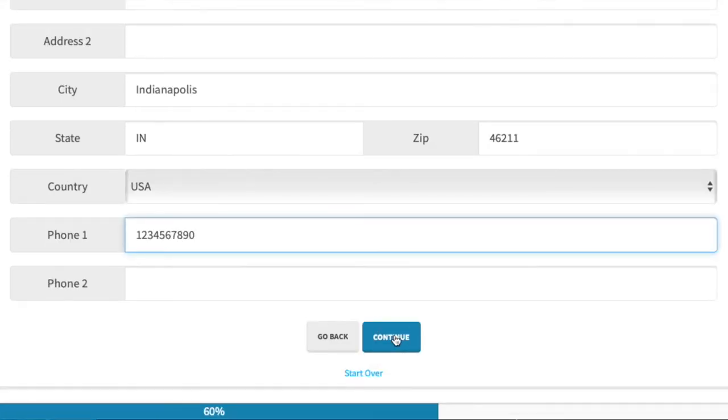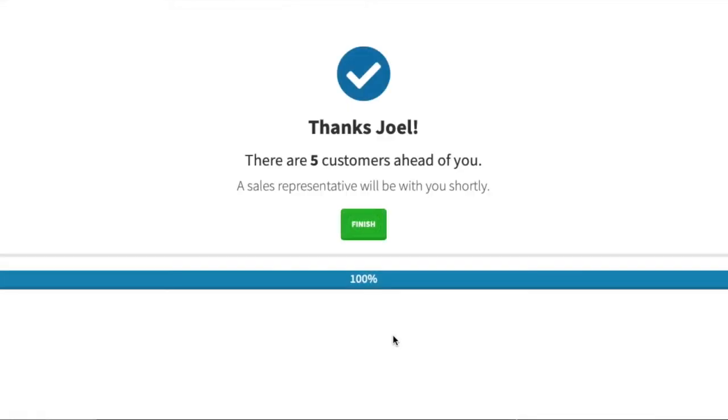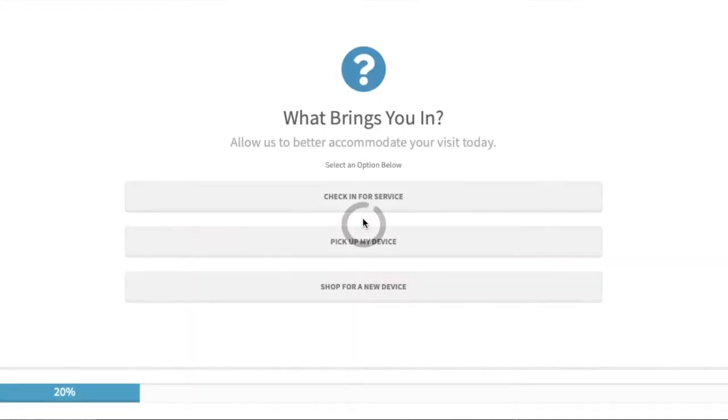Once they click continue, they are entered into the queue and wait for their name to be called. This completes the sales check-in workflow.